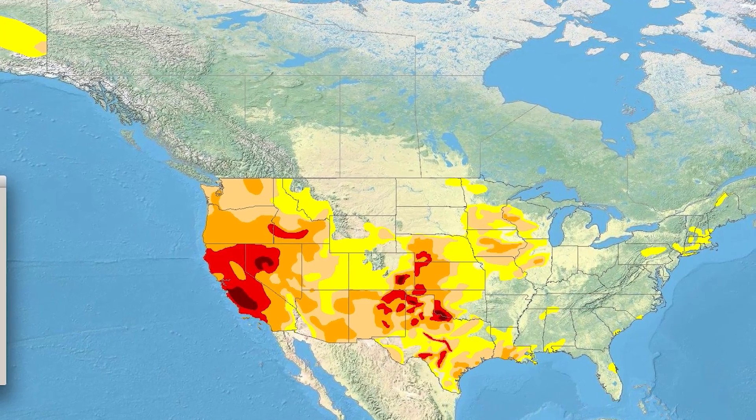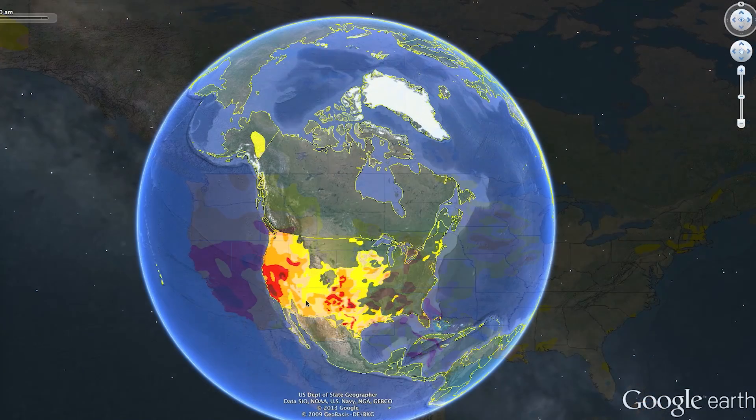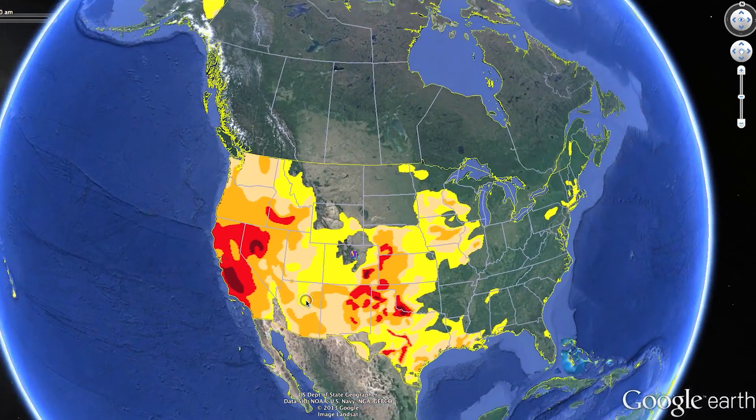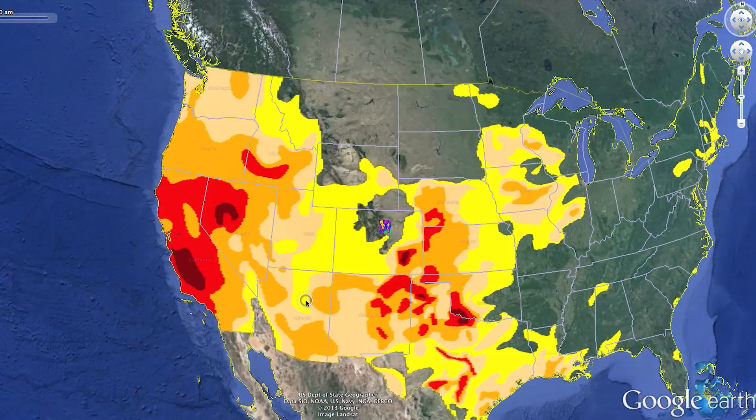For example, you can examine the most recent United States drought monitor. And as with any data layer, you can export it directly from the tool.